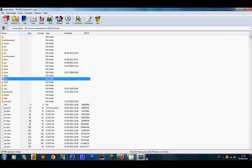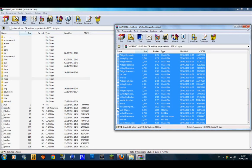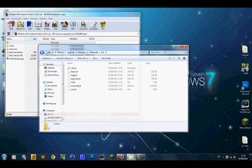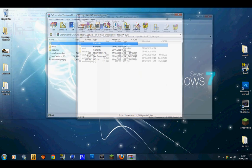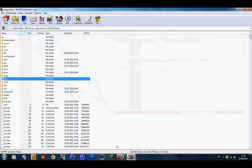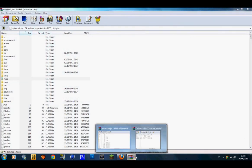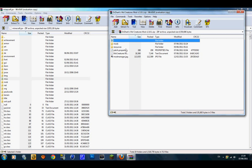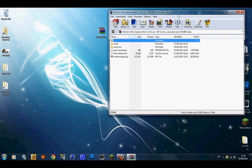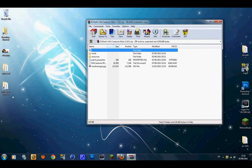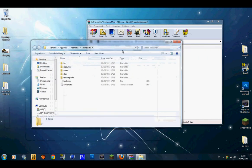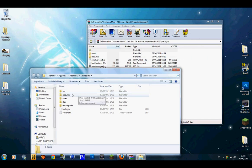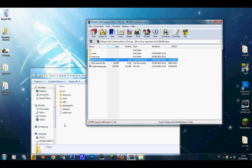Now open your Mo' Creatures mod. You'll see a few folders in here — you only need one folder out of this. Go back into your minecraft.jar file. You don't need to install anything else into here now. Keep the Mo' Creatures WinRAR folder open and go back into your .minecraft shortcut. Get your patch properties file and drag it into the .minecraft folder.